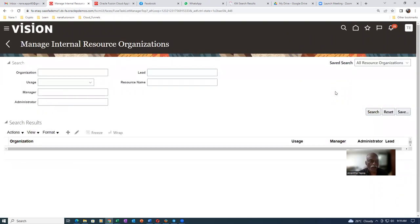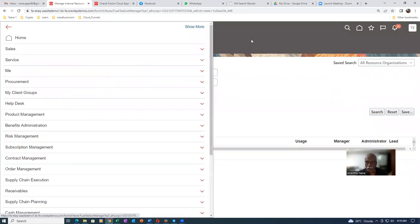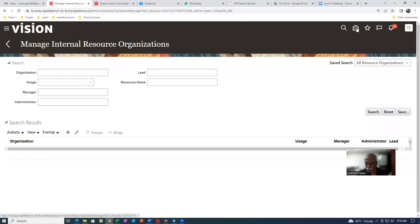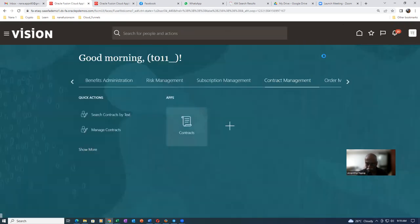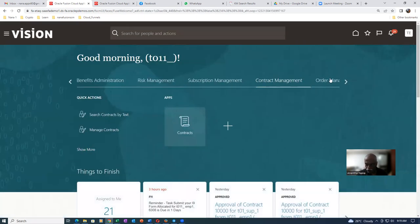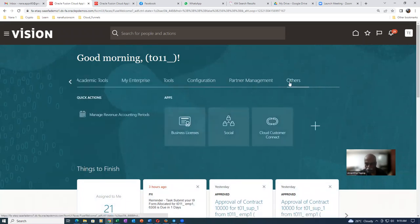Now we are going to add business units to the resource org. I will go to this place, click on it, go to the home icon, and then go to the others. Click on the home icon at the top and then go to the others. The business directory is not coming here.